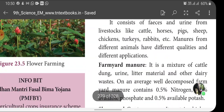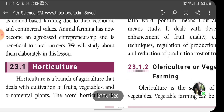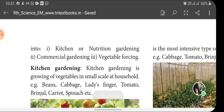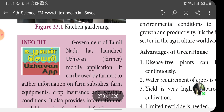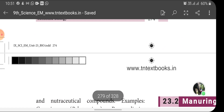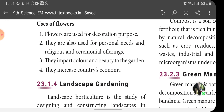Today's homework: first, define horticulture; second, what are the types of vegetable farming — kitchen or nutrition gardening, commercial gardening, vegetable forcing; third, mention the advantages of greenhouse; fourth, mention the uses of flowers. Please complete and send it to me. I will see you in the next class. Bye.